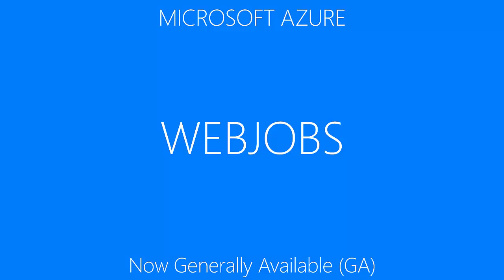Welcome to this video that shows off some features of Microsoft Azure Web Jobs. Web Jobs is a way for you to run your code as simple batch processing in the Azure platform, and it is a feature which is now generally available in Microsoft Azure.